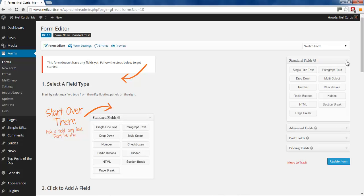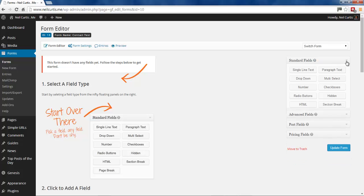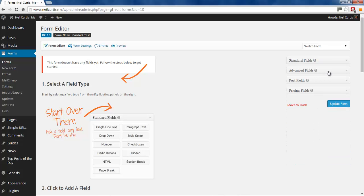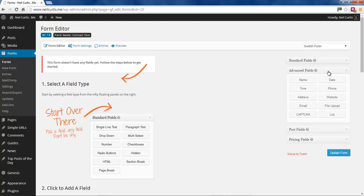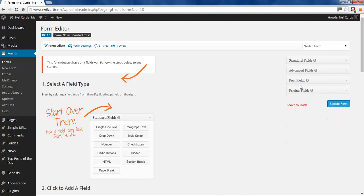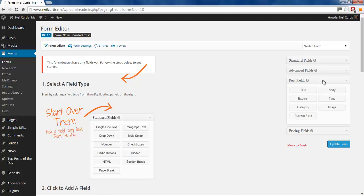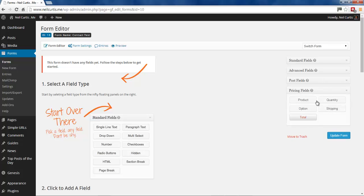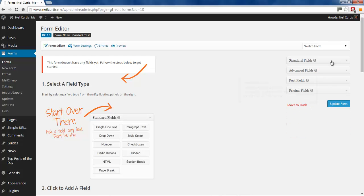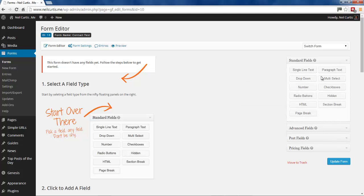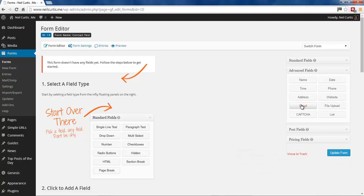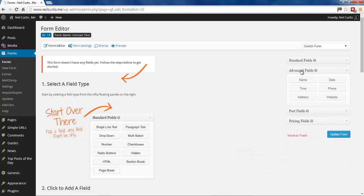So we've got the standard fields here that's open. We've also got advanced fields that have got things like email and website. We've got post fields, title and body and category, and these can be used if you're putting on a form to populate a post from the front end of your website. You've got pricing fields and this is if you've got some kind of e-commerce facility on your site. But we're basically just going to be looking at these standard fields, although we may use these email and website fields too.